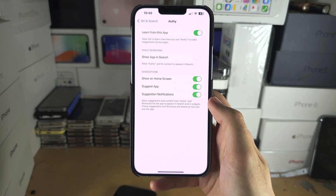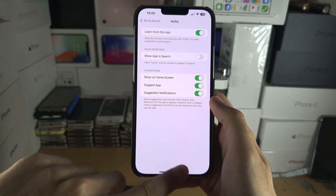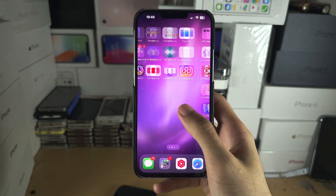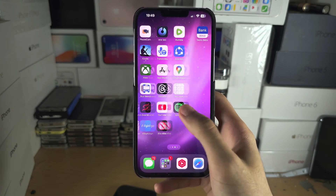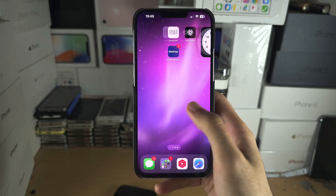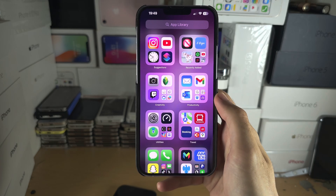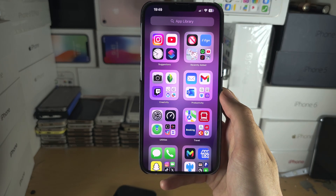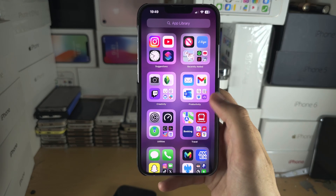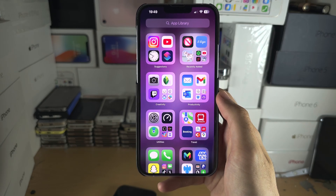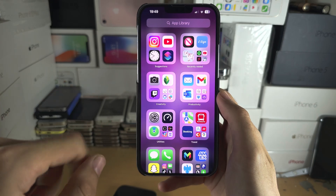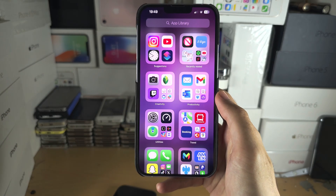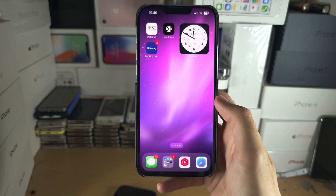One thing to note is this is not bulletproof. If someone is smart enough, they could go to the App Library — just swipe left until you see it. While they wouldn't be able to search for the app, it might appear in suggestions or recently added, though not many people use this feature.